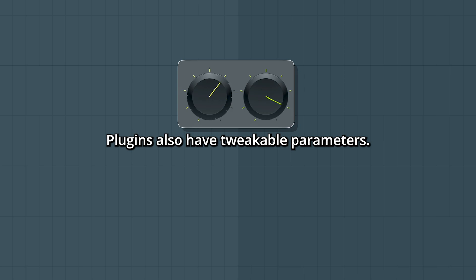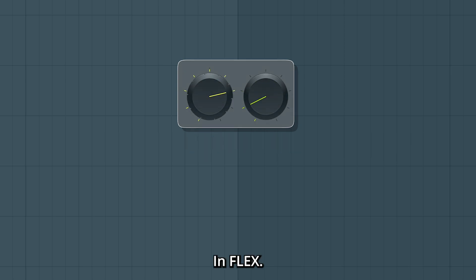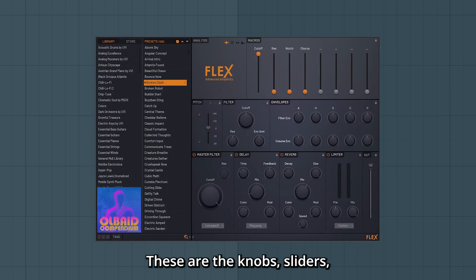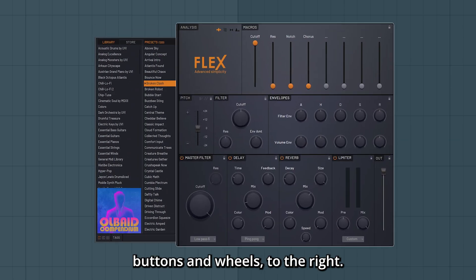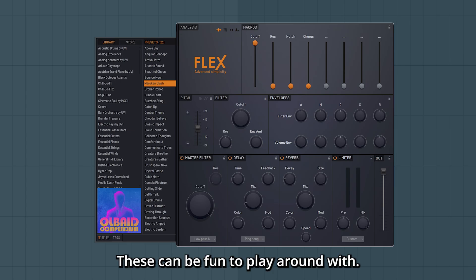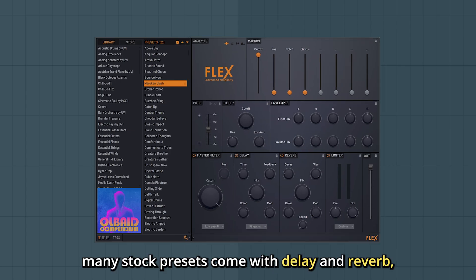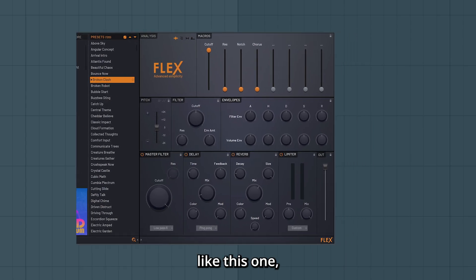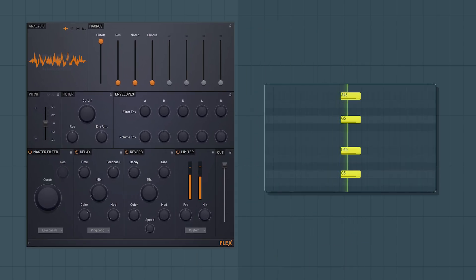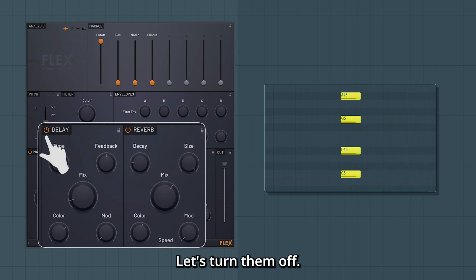In general plugins also have tweakable parameters. In Flex these are the knobs, sliders, buttons and wheels to the right. This can be fun to play around with. For example, many stock presets come with delay and reverb like this one. Let's turn them off.